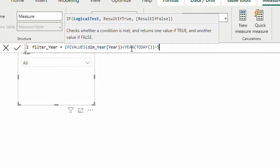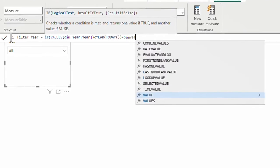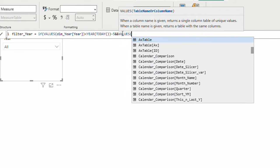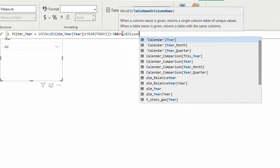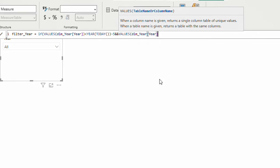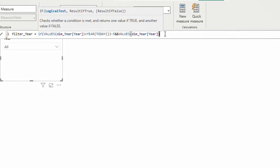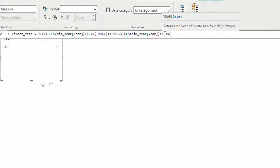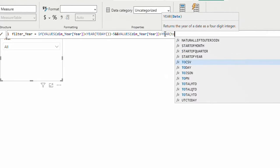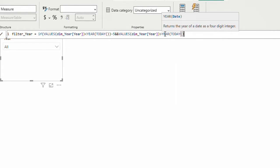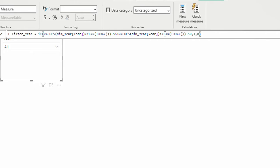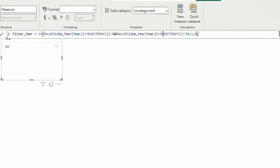So this part here gives me 5 years ago. The second condition is going to be the same values of year column in my dimension. I want them to be bigger than YEAR function again, TODAY function again, minus 50. So if these two conditions are met, I want number 1, else number 0. So this measure is going to give us either number 1 when my years are between 50 years ago and 5 years ago, and 0 if it's not in this range.